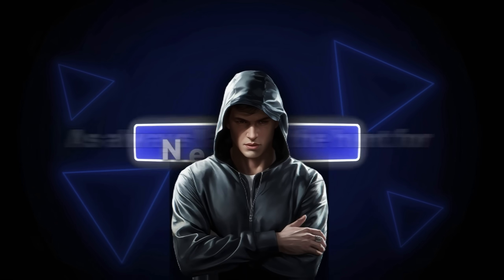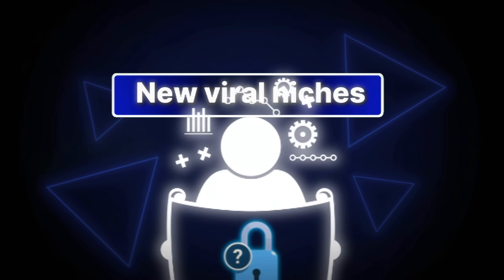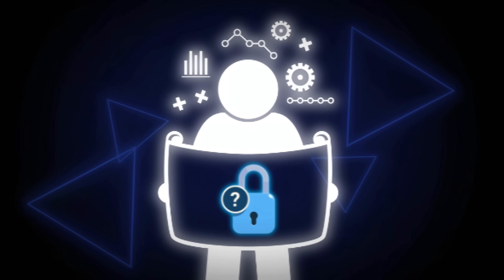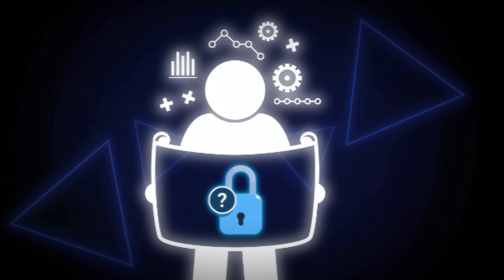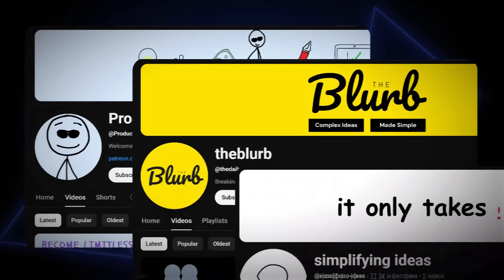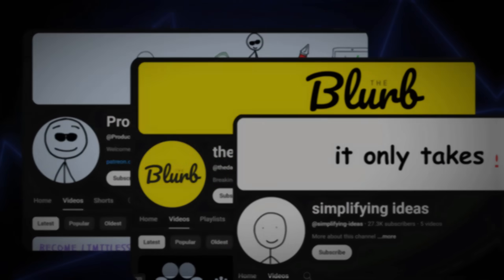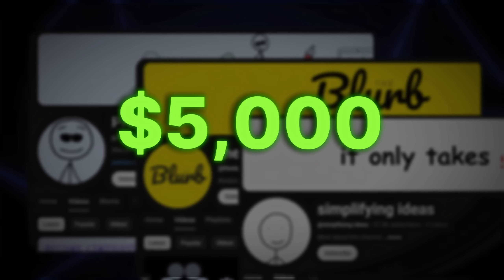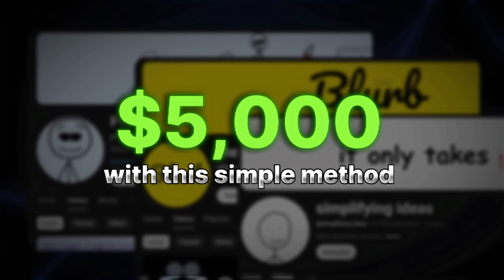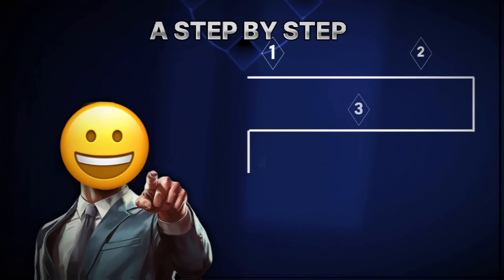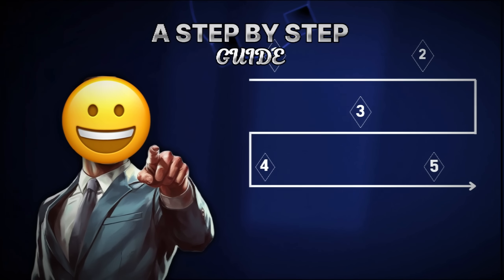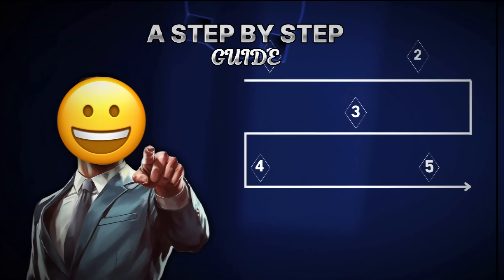As always, I am on the hunt for new viral niches, and today I'm here to share what I've found with you. I come with proof and real examples of channels making over $5,000 with this simple method. Of course, I'll also give you a step-by-step guide on how to do it yourself.